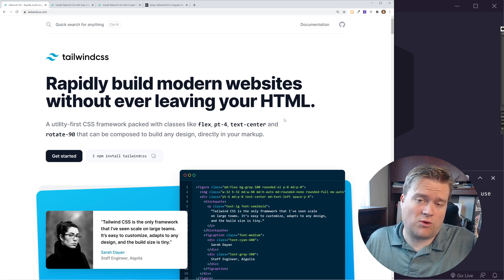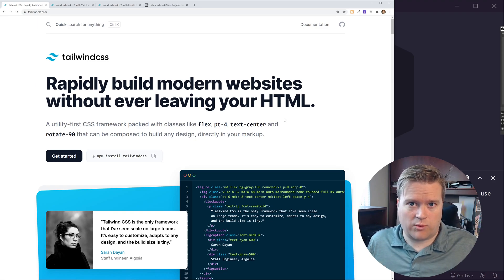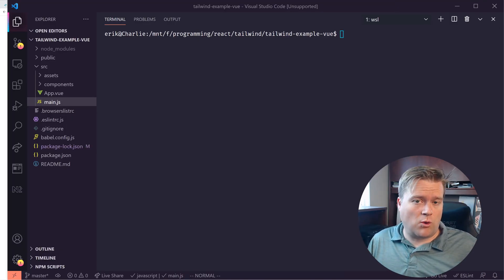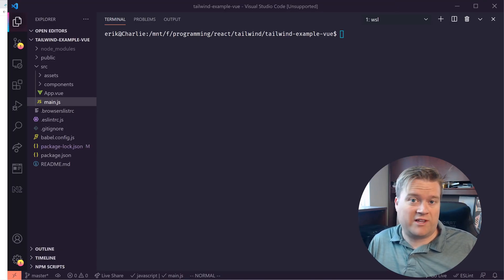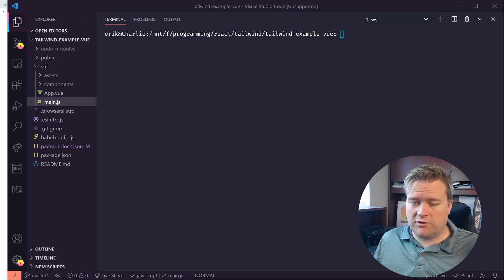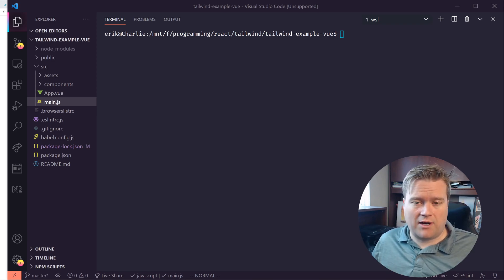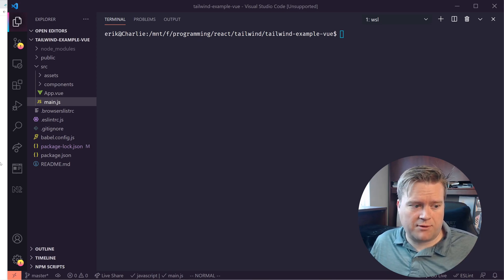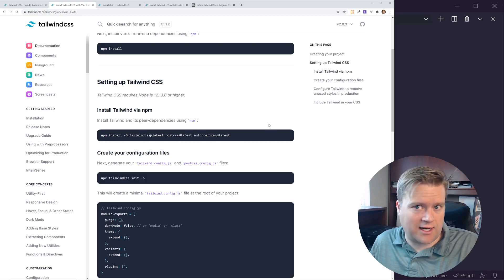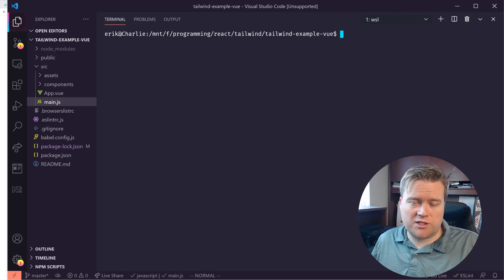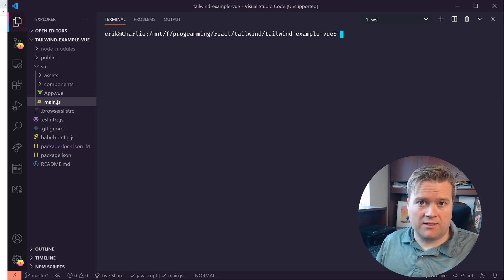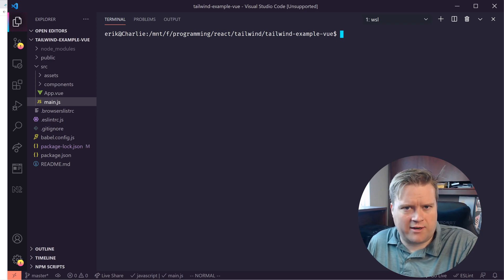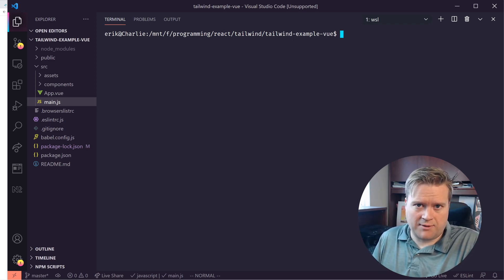We're going to start with Vue.js and get Tailwind working in Vue. There are different installations if you're using Vue 2 or Vue 3. I have a Vue 3 app up and running, and the best way to get Vue 3 up and running is actually to use the official documentation. If you're using Vue 2, you can use the plugin for Tailwind — that seems to work pretty well. When I tried it with Vue 3 I got some weird errors, so the official documentation is probably the best bet.